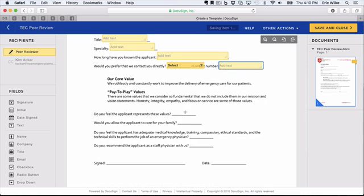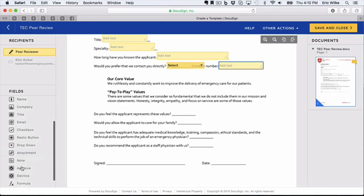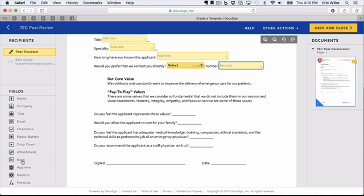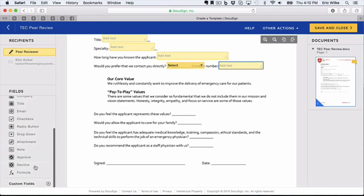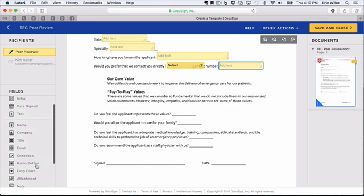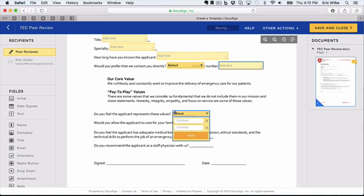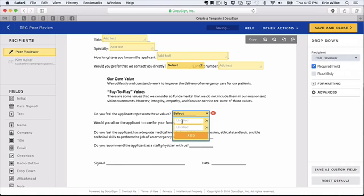Here's another: Do you feel the applicant represents values? Let's make that a dropdown. But there are also options for radio button, checklist, attachments, notes, approve and decline, and then you can do custom fields and formulas. I'm going to keep it simple though. I'll just do another dropdown. This one will first be Yes and then No.